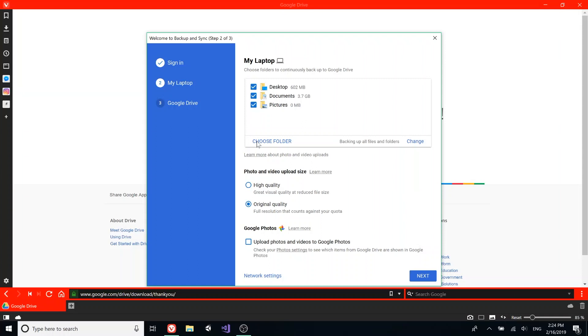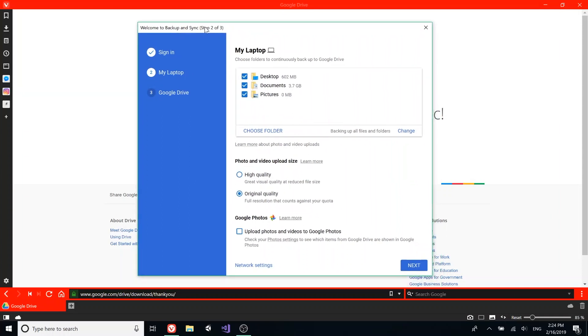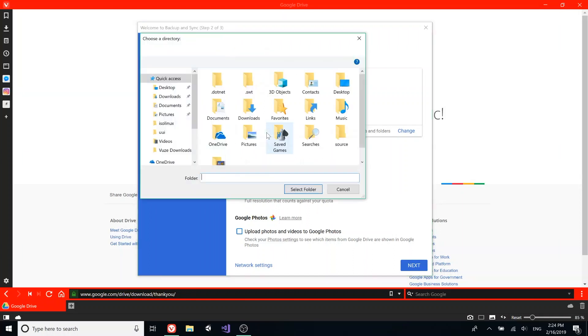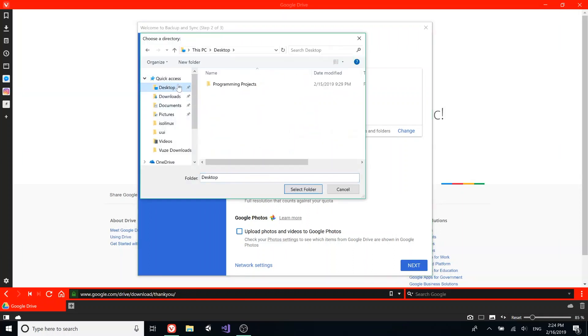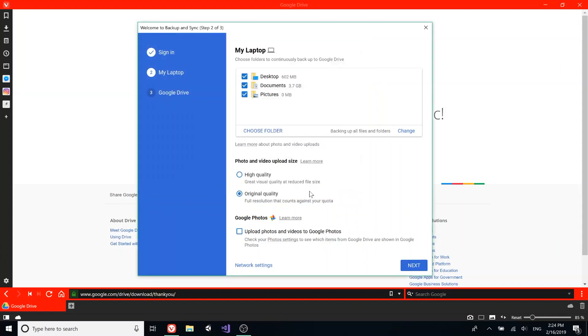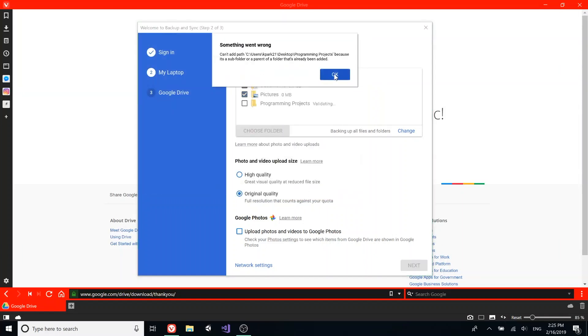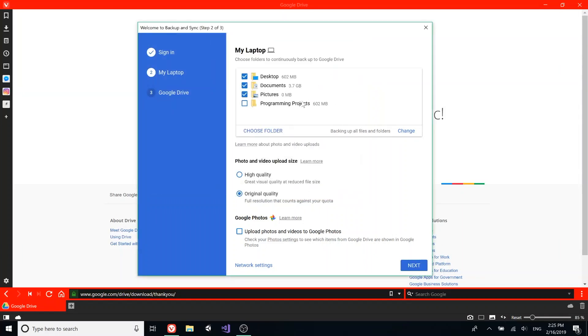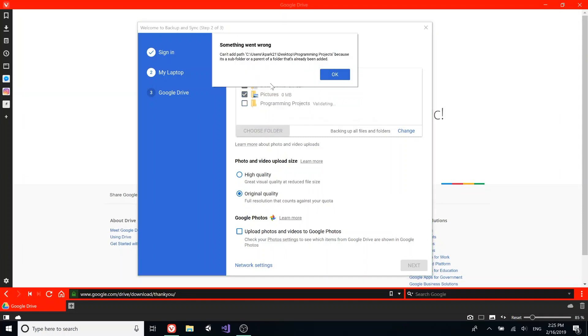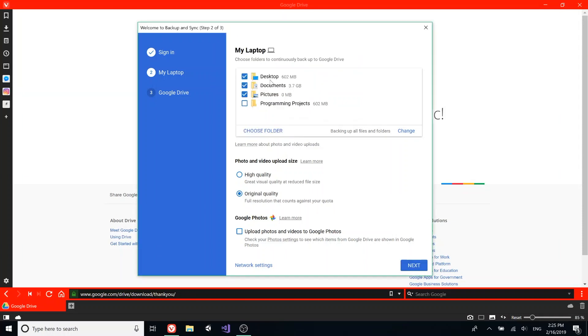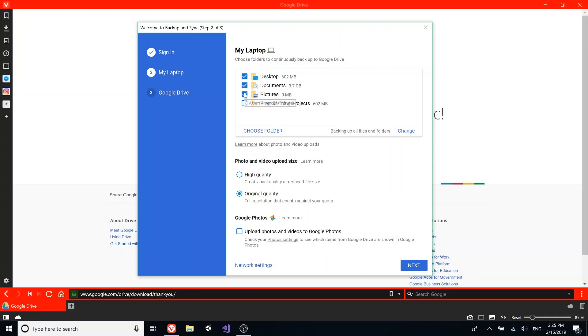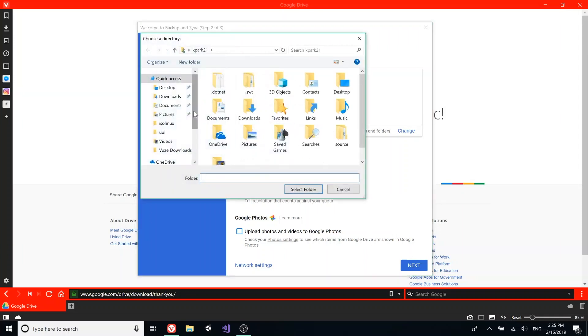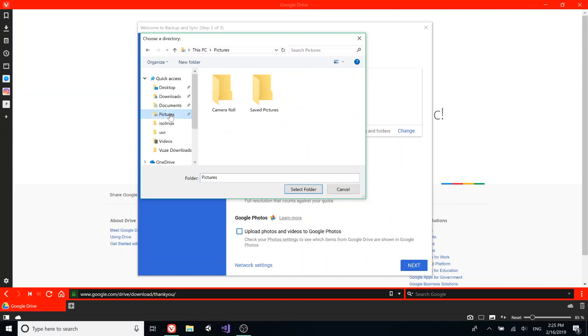After you go here, you can choose your folders. I don't really have that many, so I'm just going to choose my programming projects. This is already in desktop so it didn't let me add it, but it chooses folders for you automatically and you can either take them out or add them in—choose more folders.